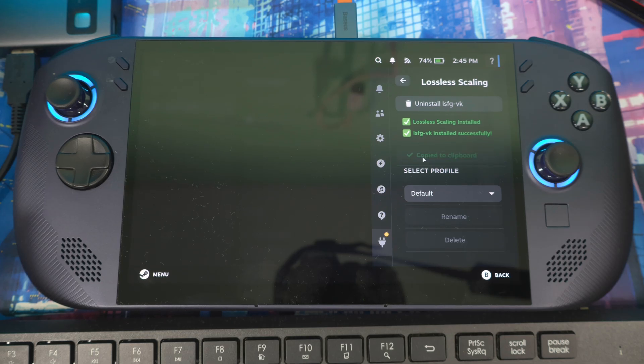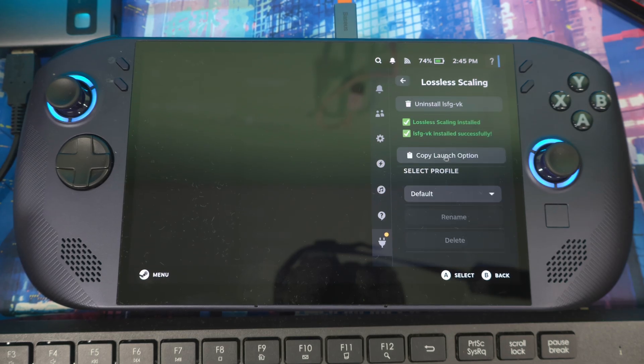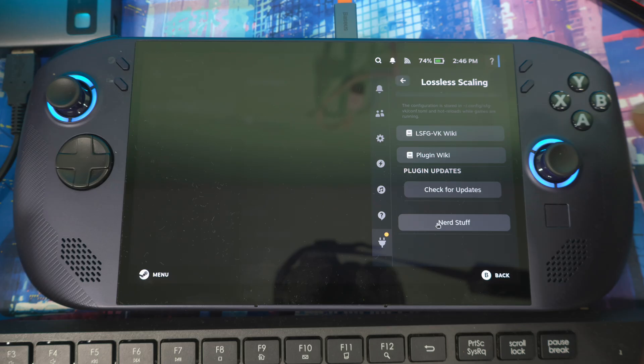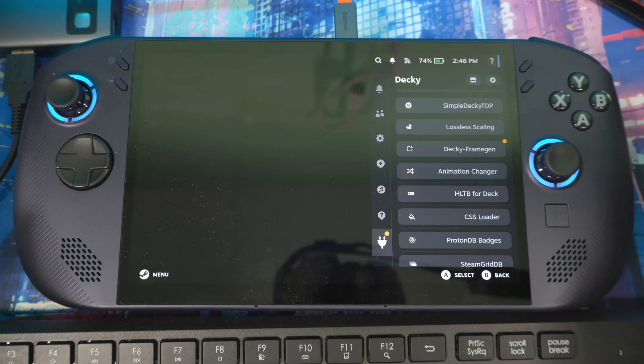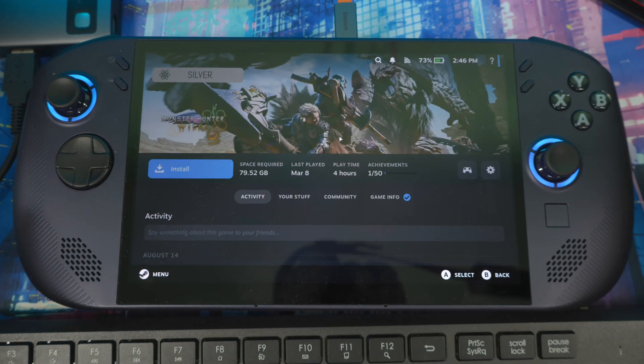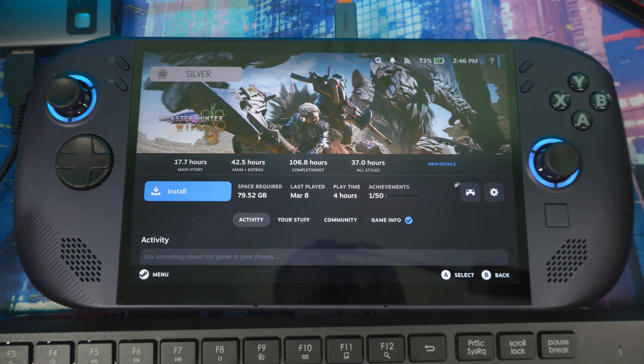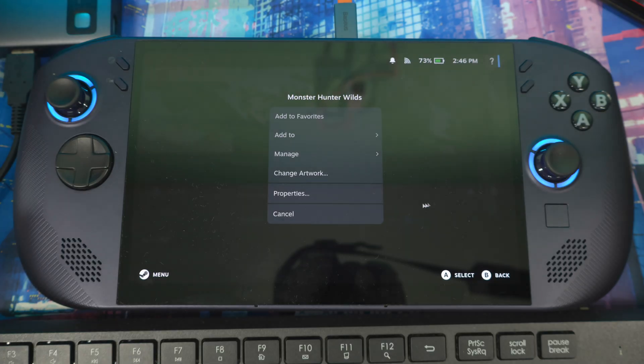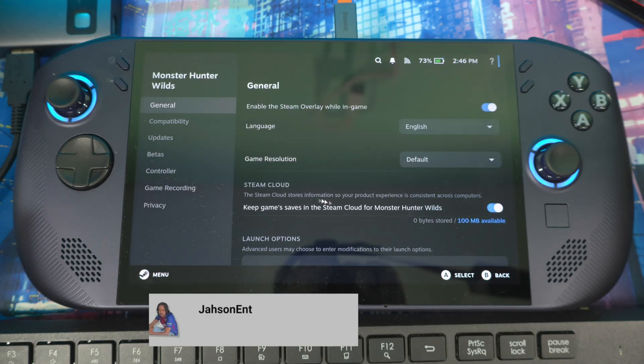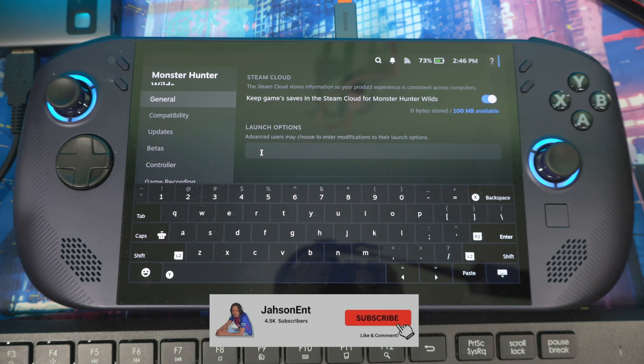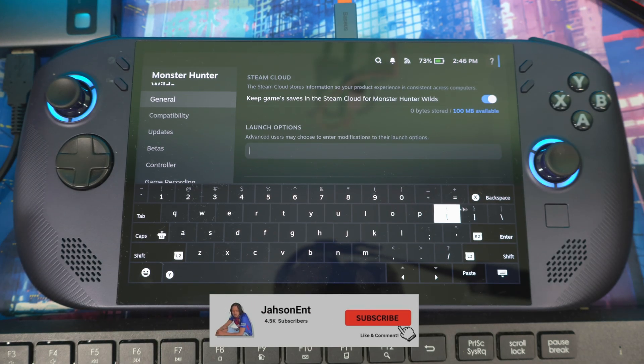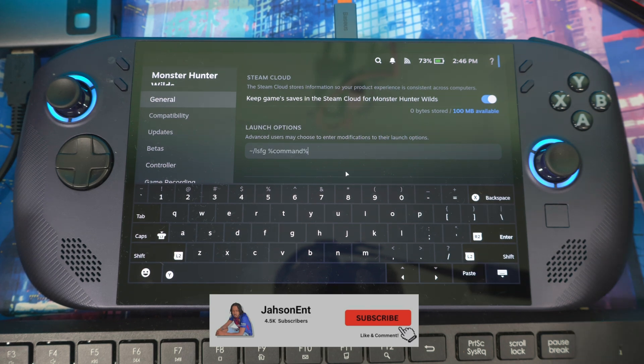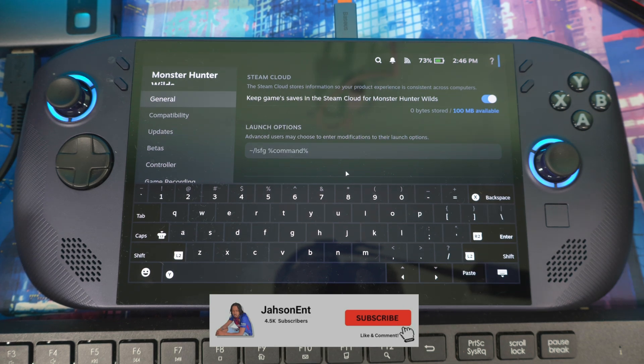One feature that came out with this: now you can copy and paste the command. If you hit Copy right here, you copy the command. Then you can go back to a game, go to Settings, then Properties, and paste the command in here. Click it and hit Paste.